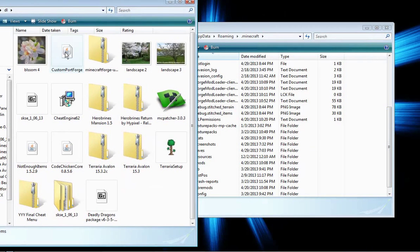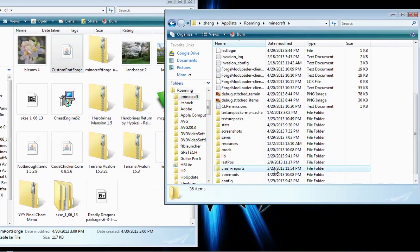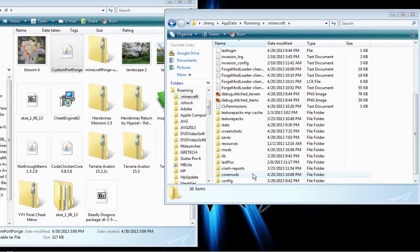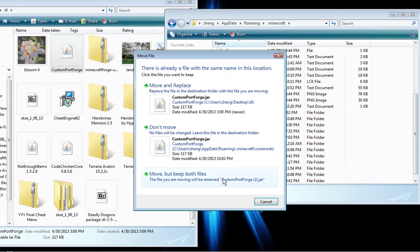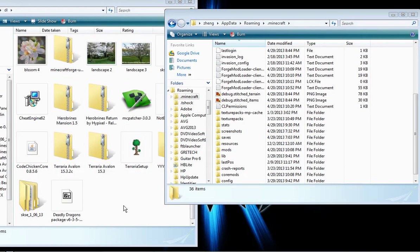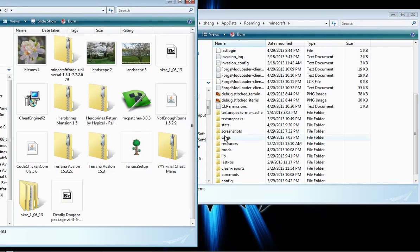Find where you put Custom Land Forge. Put it in the coremods folder. Next, find the Minecraft Forge folder.